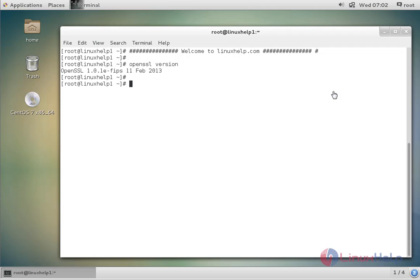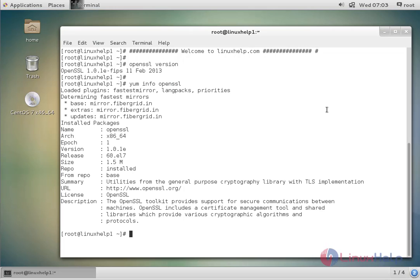The command to view information about OpenSSL is: man info openssl. Now enter to run it. Now we see the information about OpenSSL.